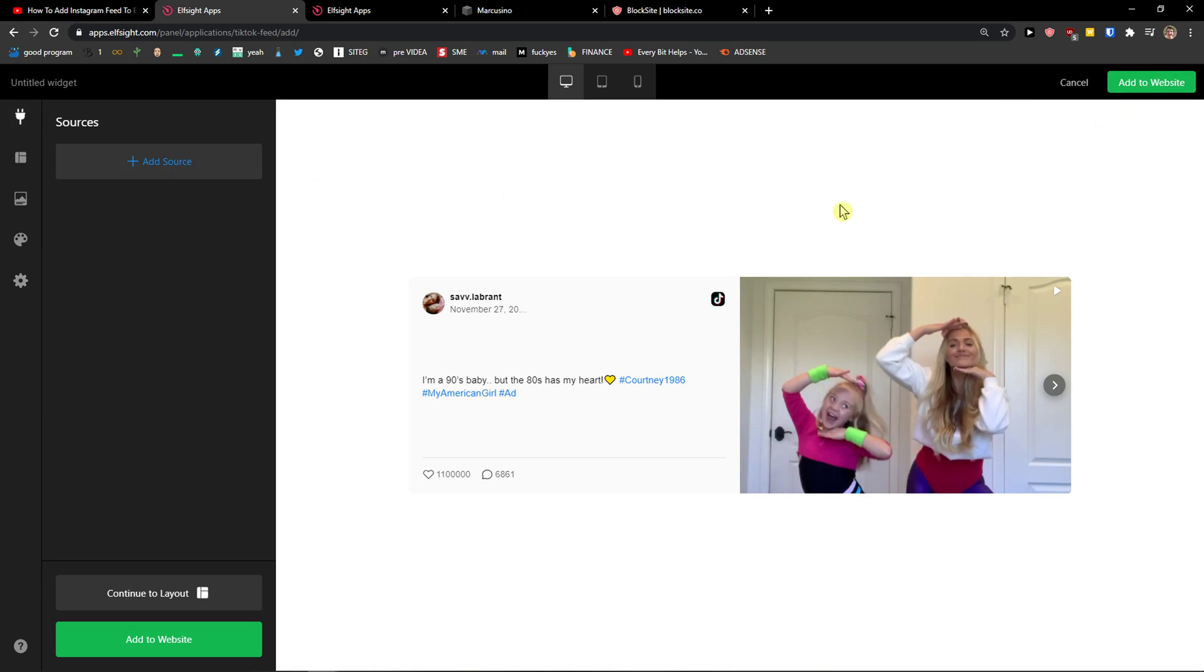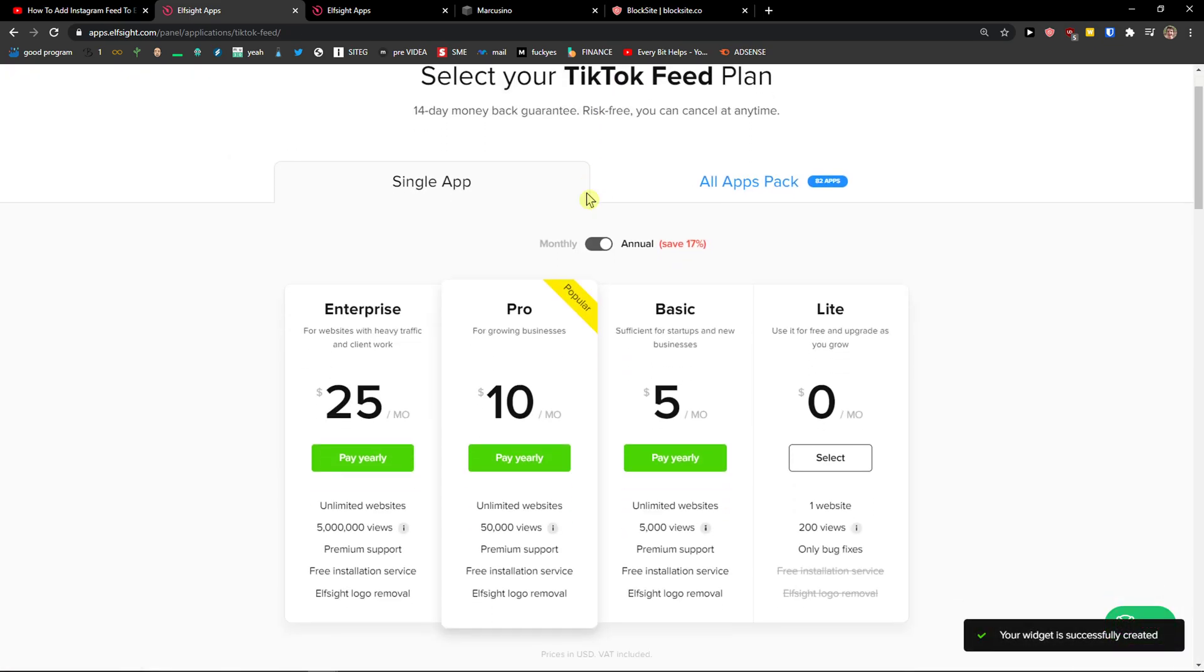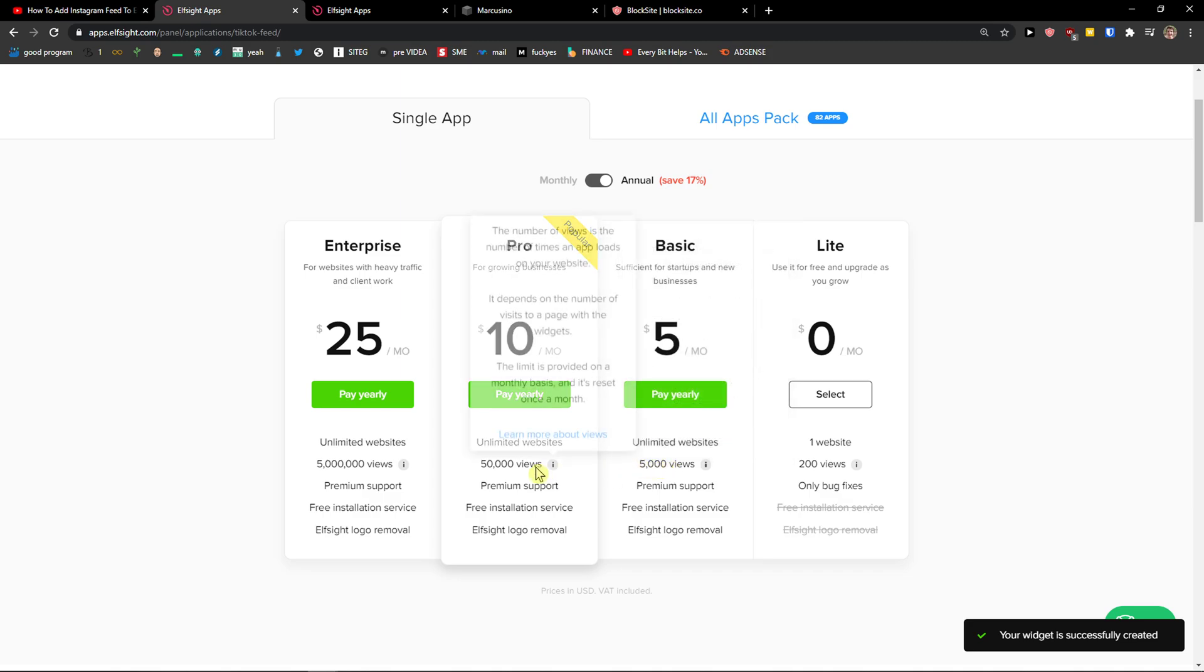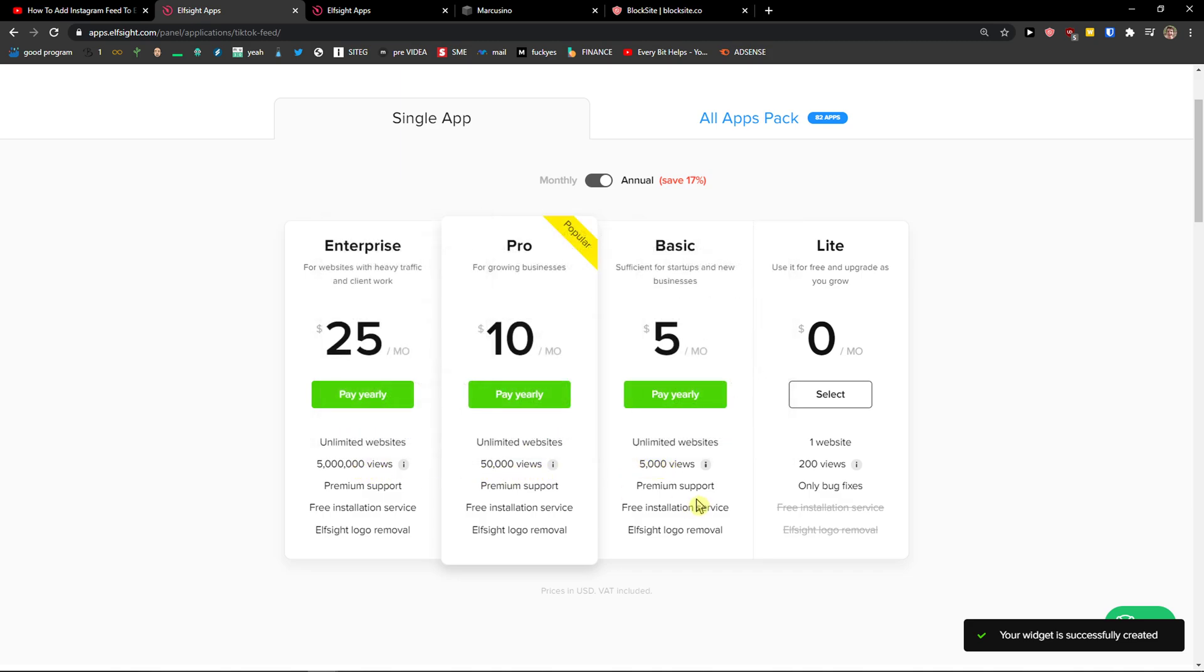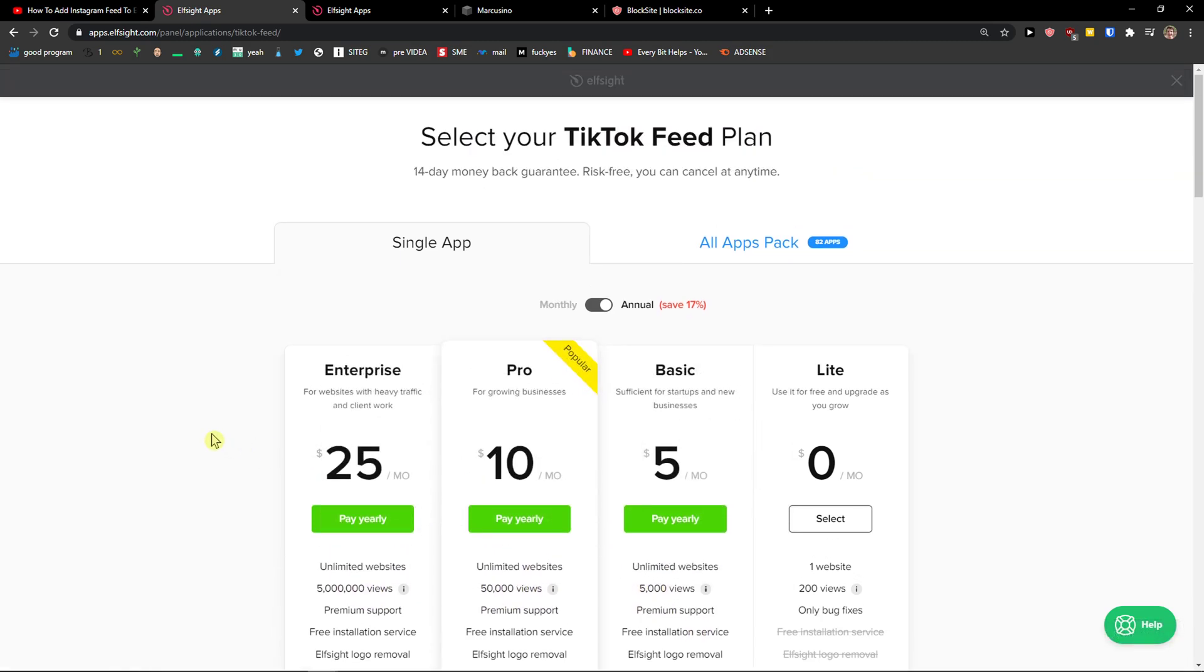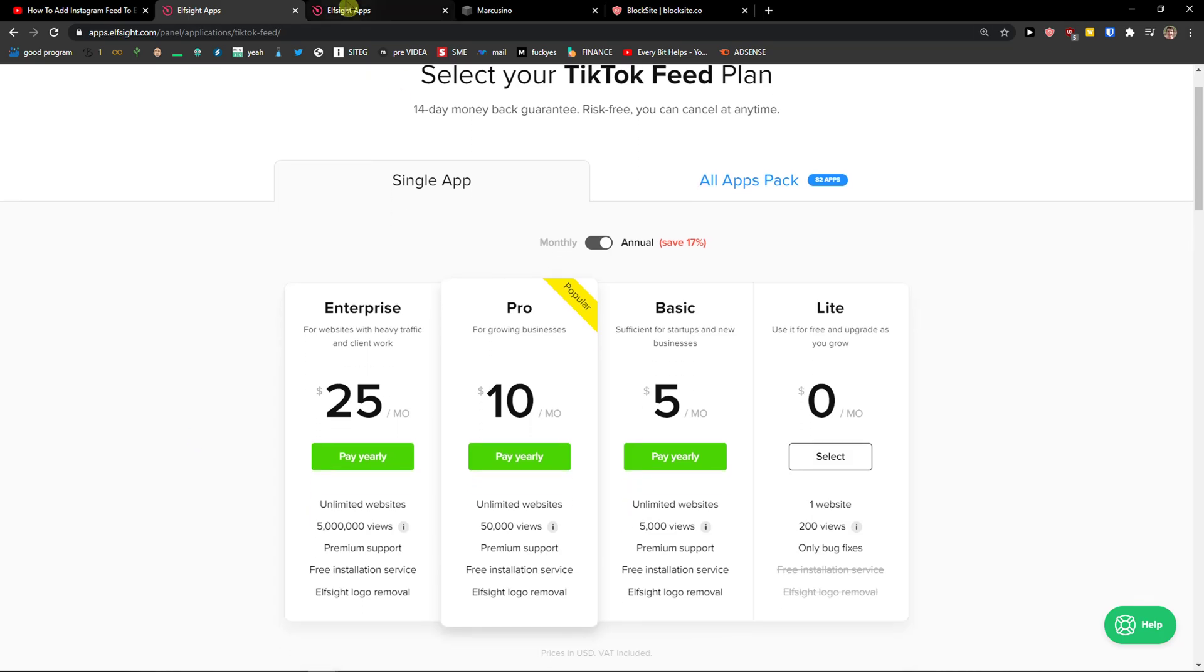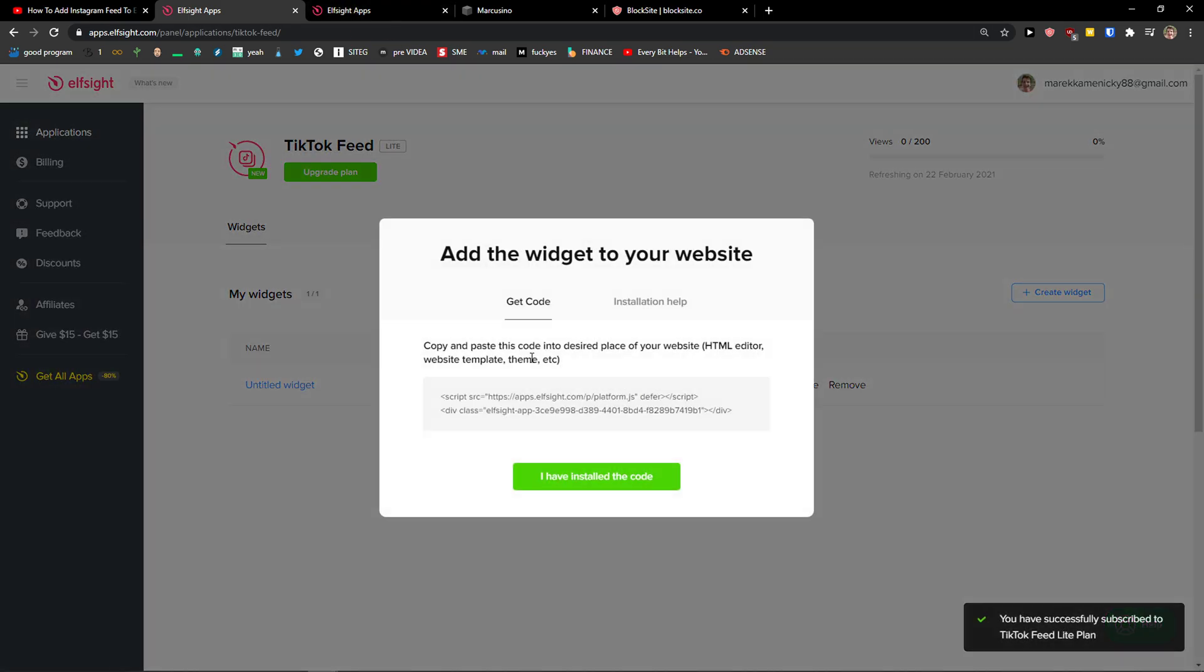When you got it, go to the top right corner and click add to website. Now here you need to choose a plan. If you're starting out your website, go with the lite version. But if you're going to have 5,000, 50,000, 5 million views, go to basic, pro, or enterprise. So let's go with lite to test it out.